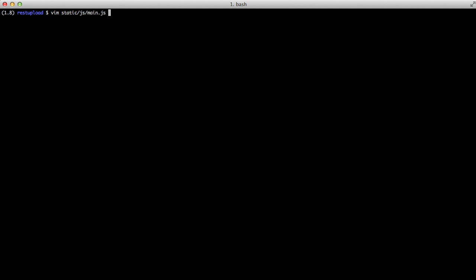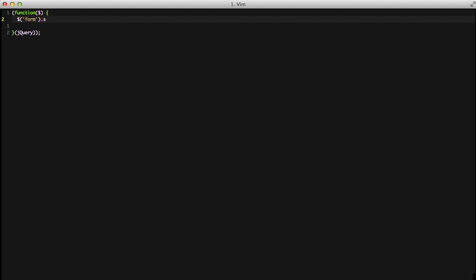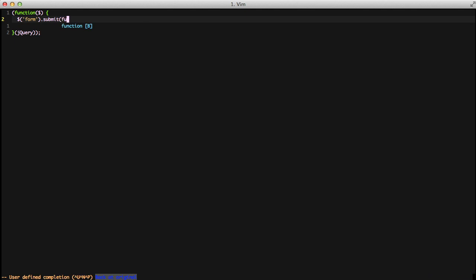If we open up our main JS file, we have our JavaScript ready to go for us to start. If we'll get the current form on the page, and on our submit, we'll call a function. It's a standard jQuery JavaScript.